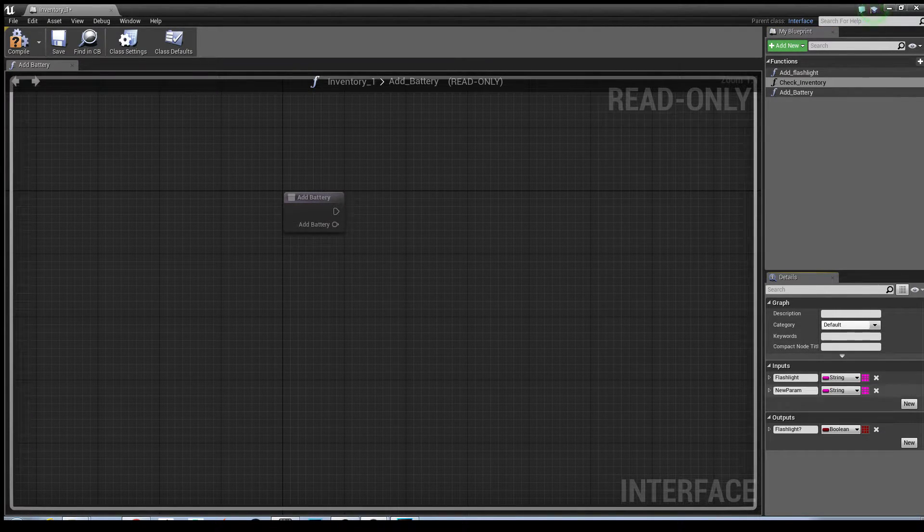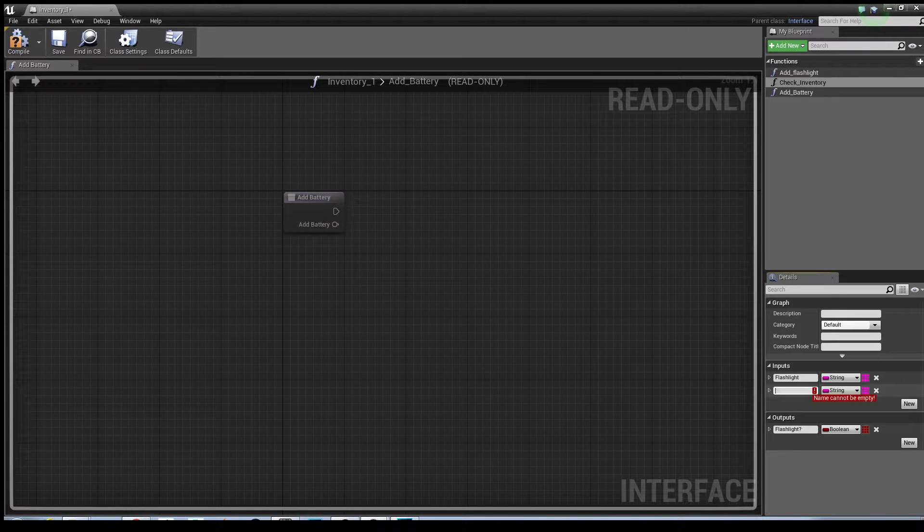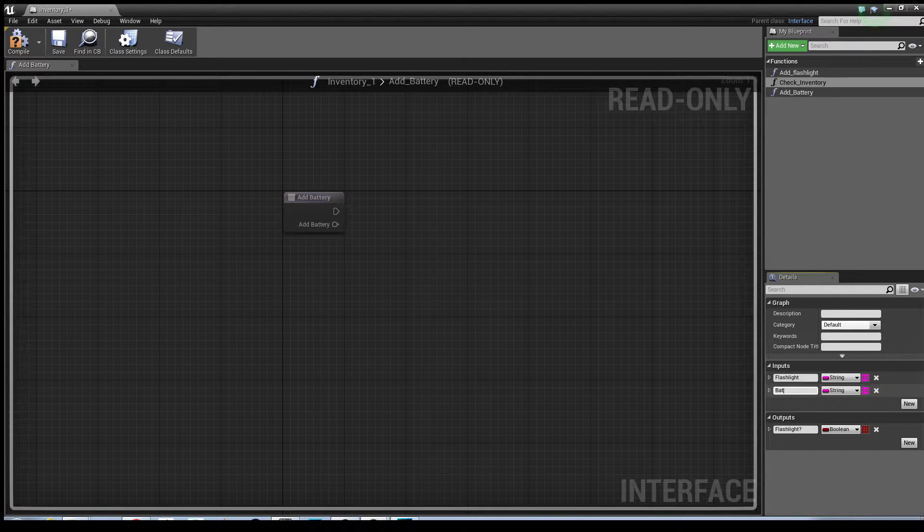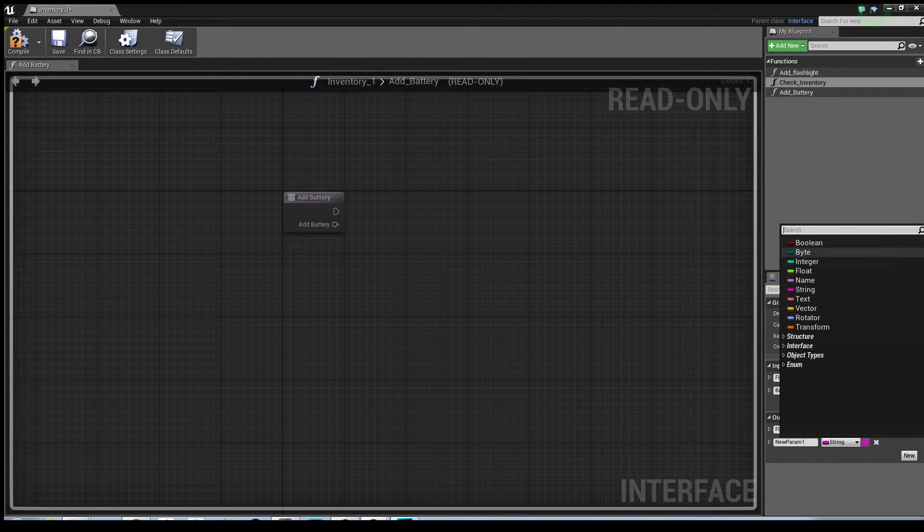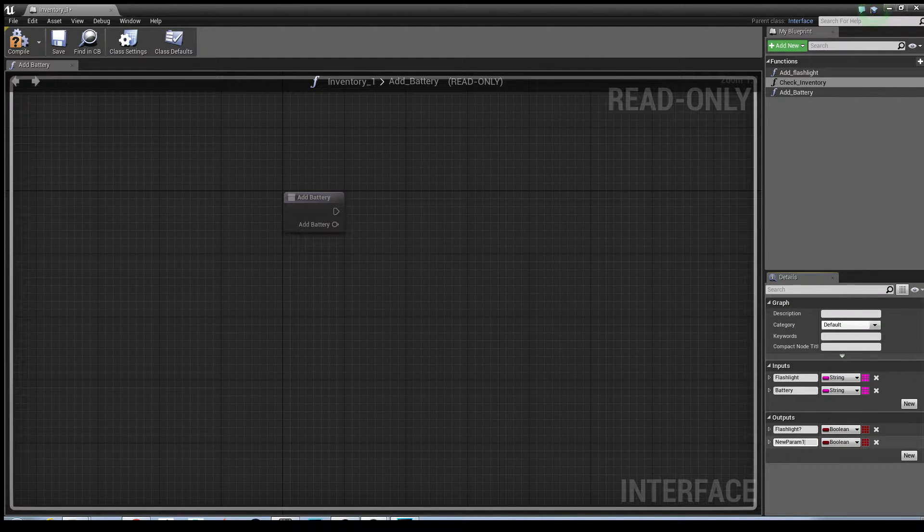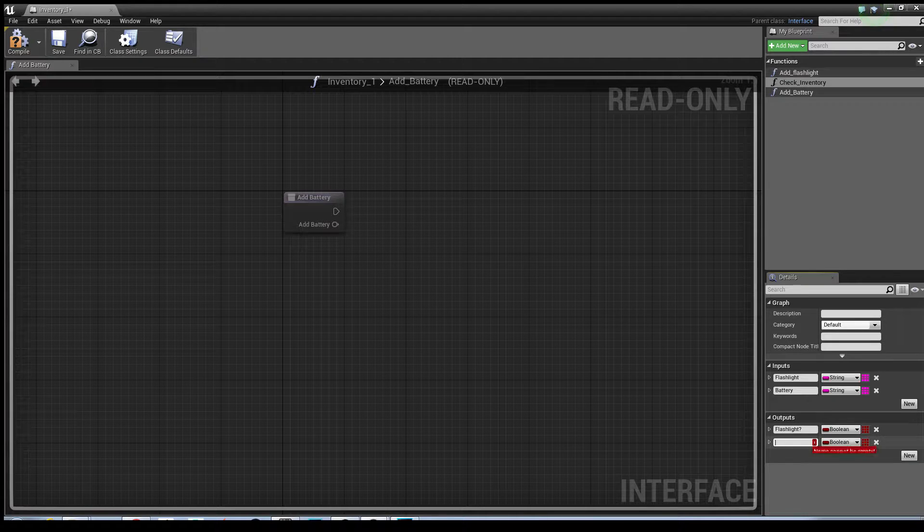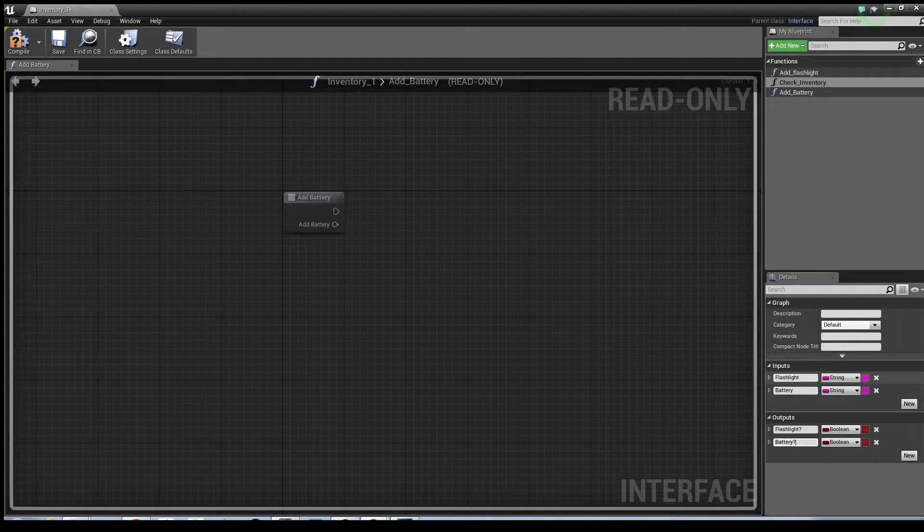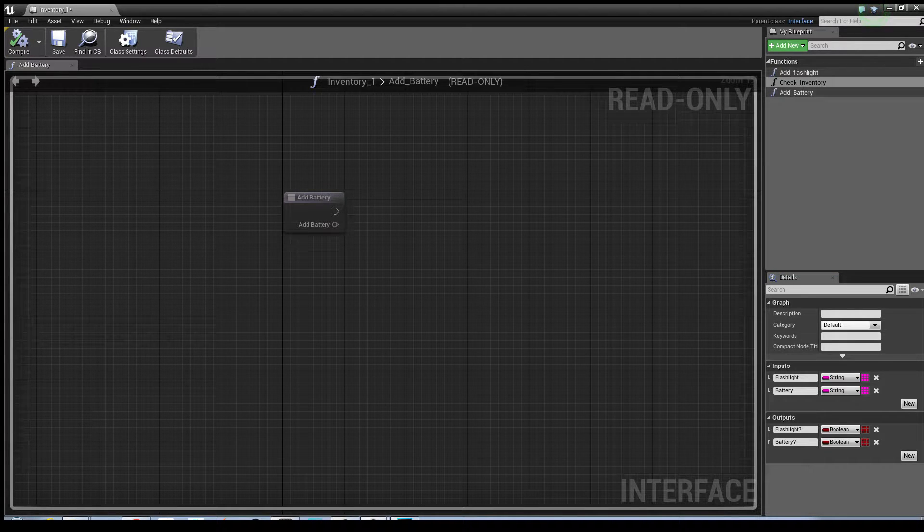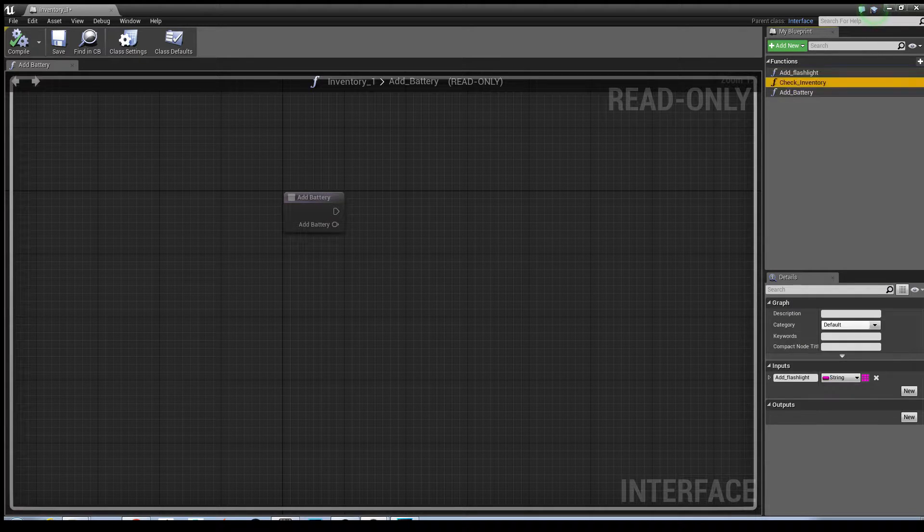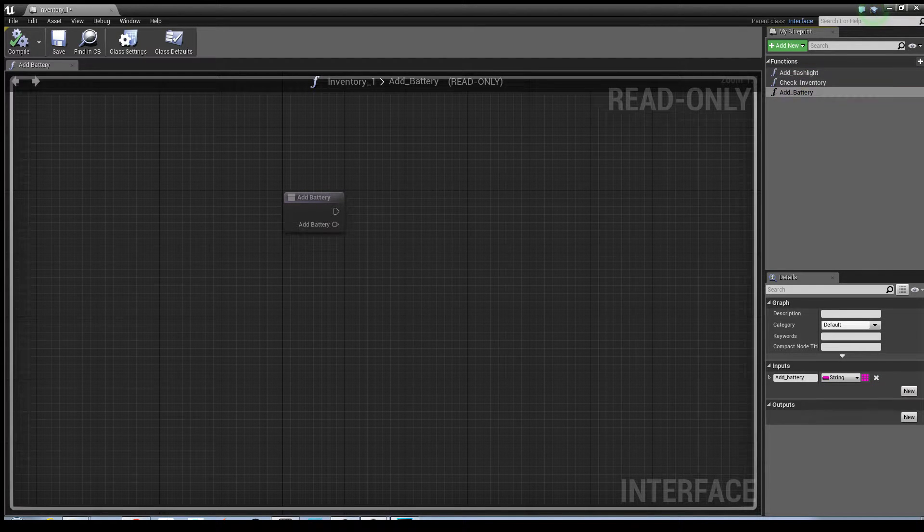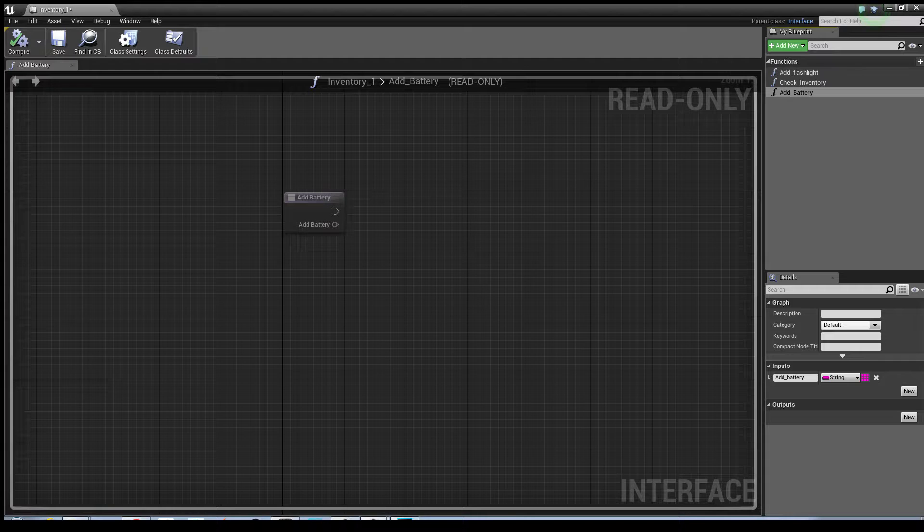So it's going to be a string same as before, battery, and then we need a new output which is a boolean. And we're just going to put battery question mark. Hit compile. Once that's been done, we've basically got everything we need so the inventory interface can communicate and know when something's been picked up and put into the inventory.